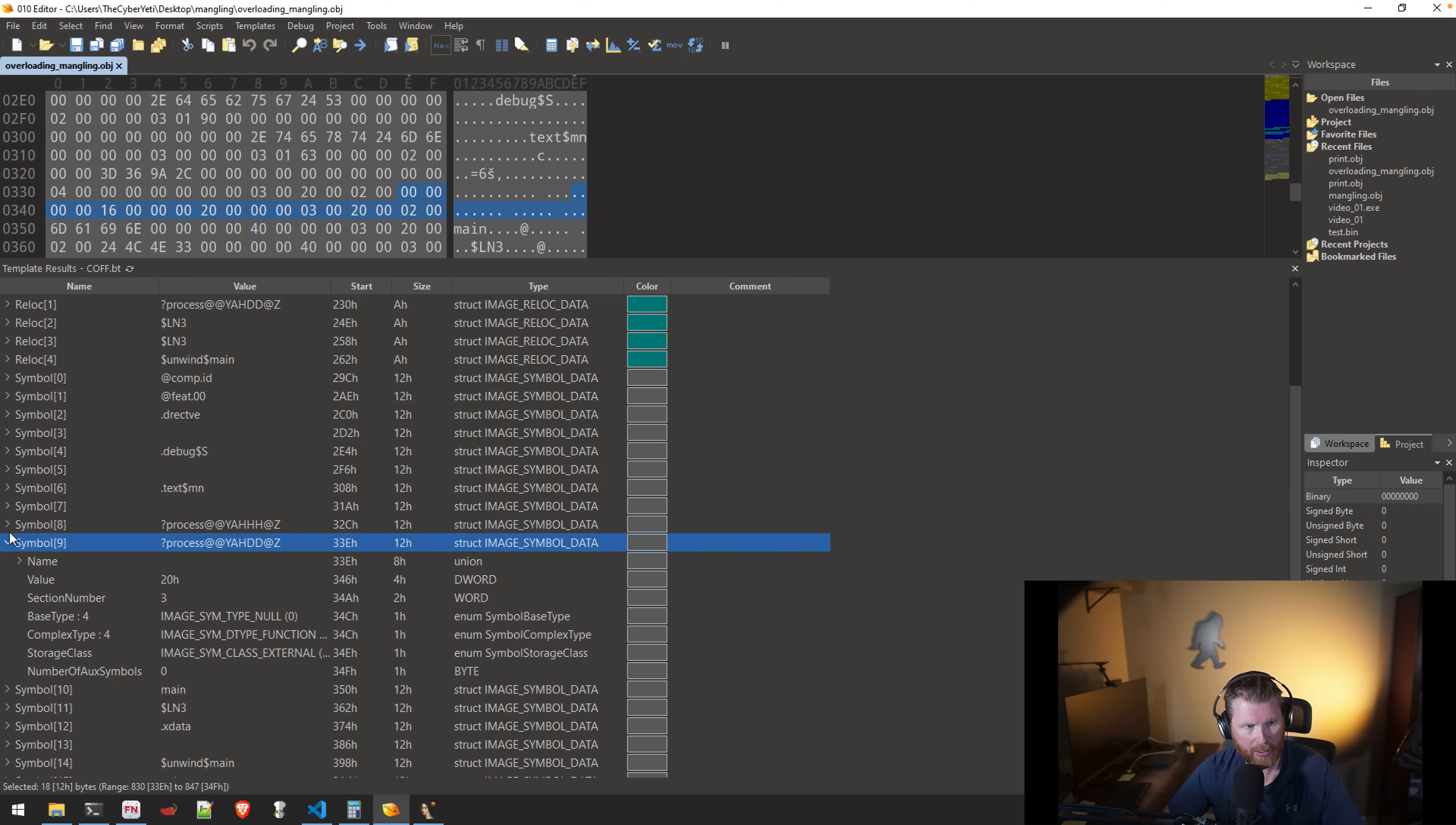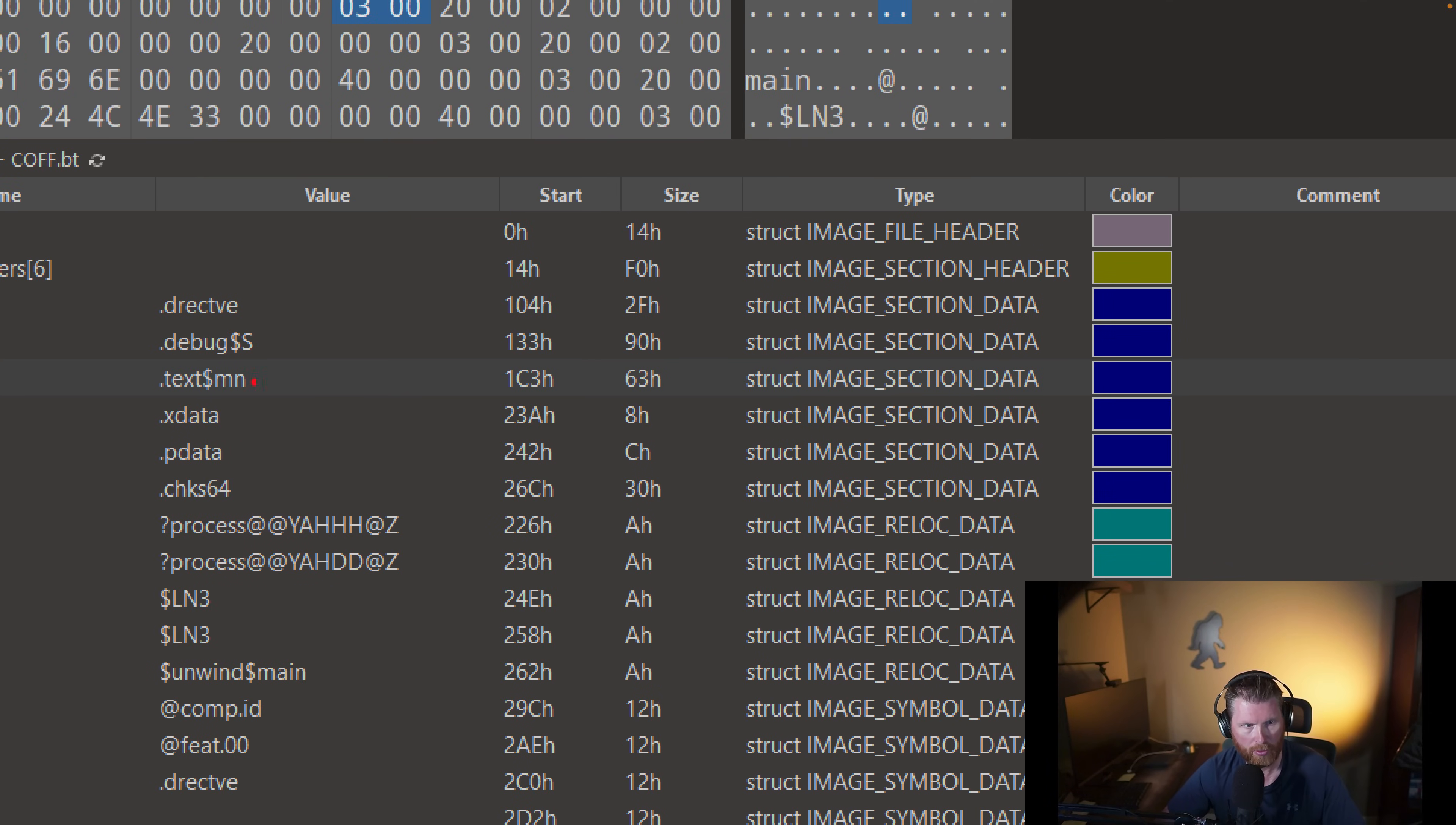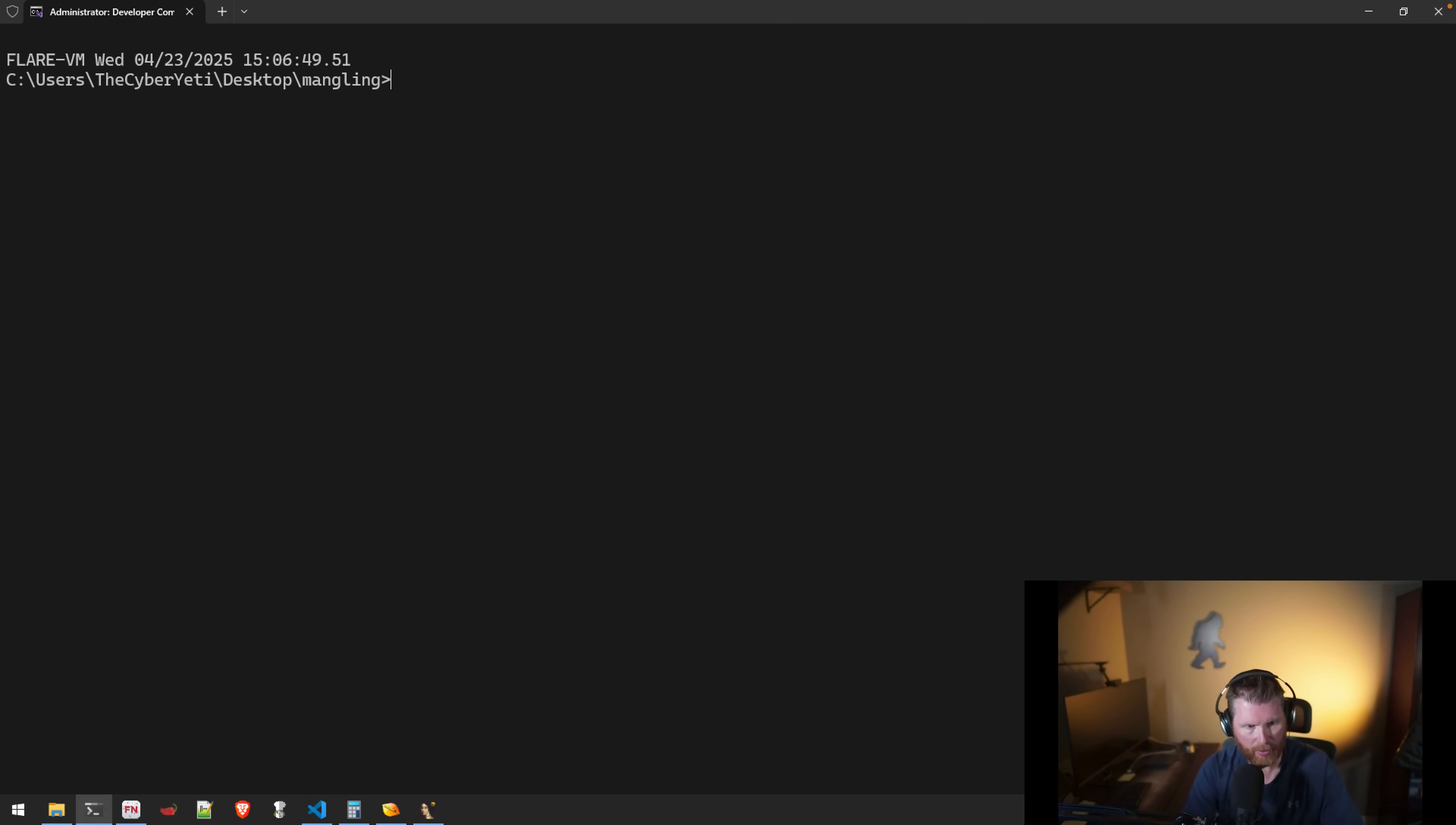Now, if we expand these, you'll see that the value, both of these, one has a value of zero, the other has a value of 20, and these define the offset within the containing section. So this function here will be at an offset of zero in section number three. And section number three, zero-based index, 0, 1, 2, this will be in our text section. Right? And that makes sense because it's executable code, it's a function. Very similar with the second function, it'll be at an offset of 20. And we can actually see this.